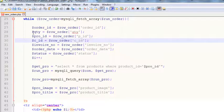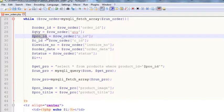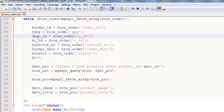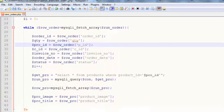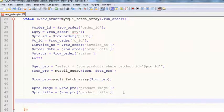Now we'll get the product — which product has been ordered. We say SELECT all FROM products WHERE product_ID is equal to this ID. At this moment we are establishing a relationship between two tables: we have the product ID in the orders table, and using it we're getting the product from the products table. We run this query and use mysqli_fetch_array to get the image and title.